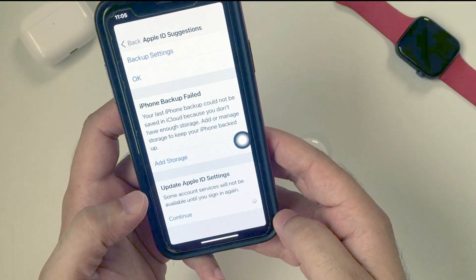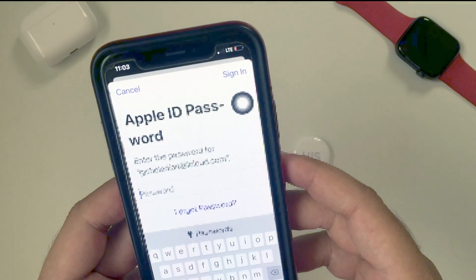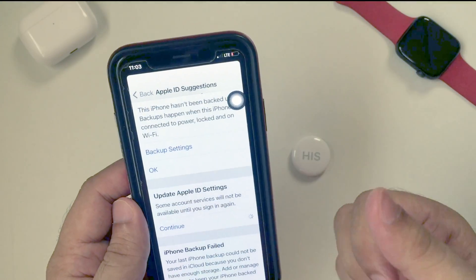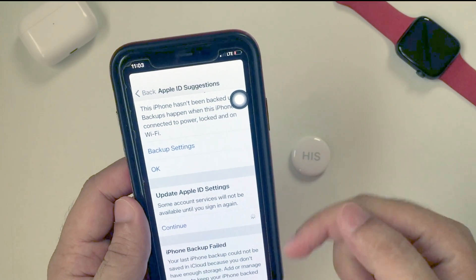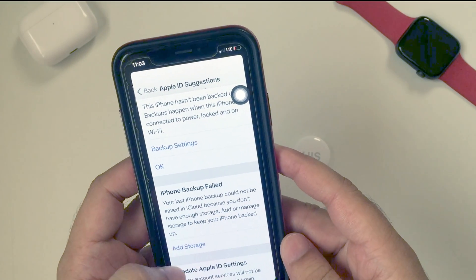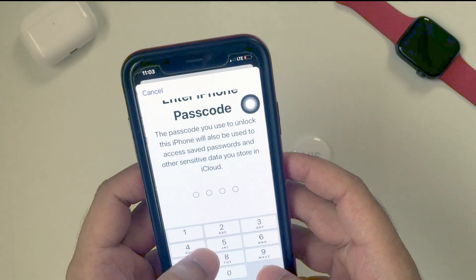Tap on the Continue option. On the next screen, your iPhone will ask you to enter your Apple ID password. Enter the password and tap on Sign In. Here I am done.